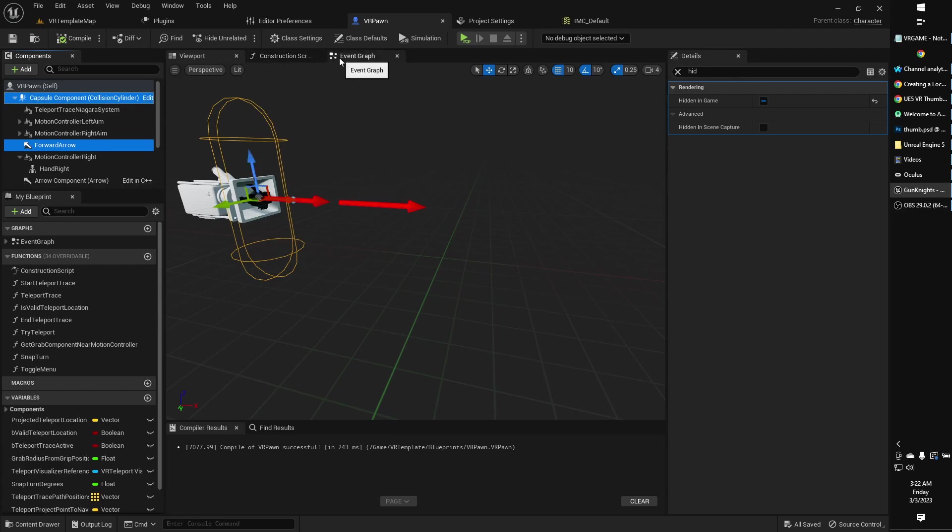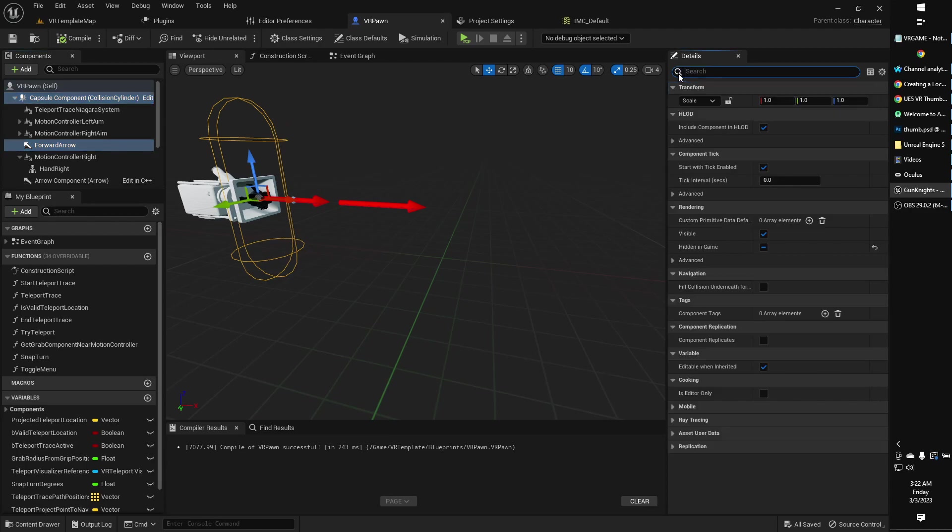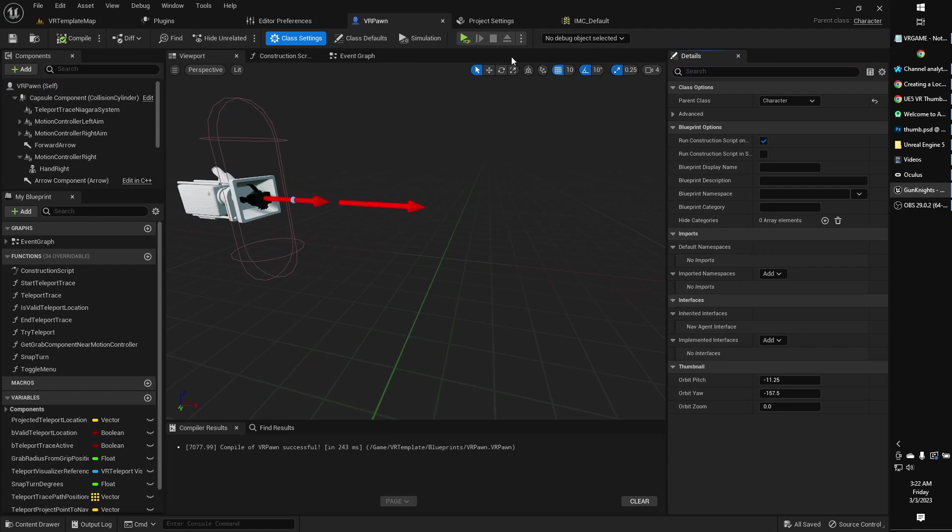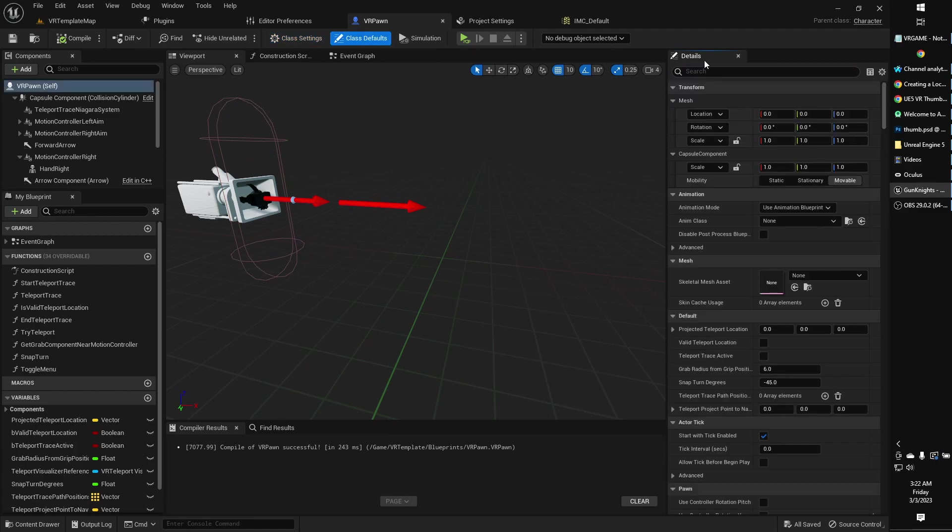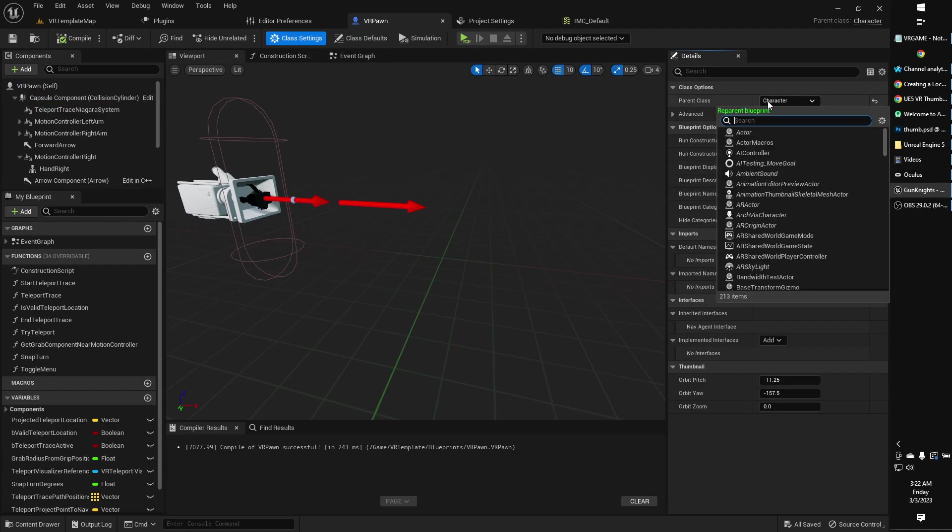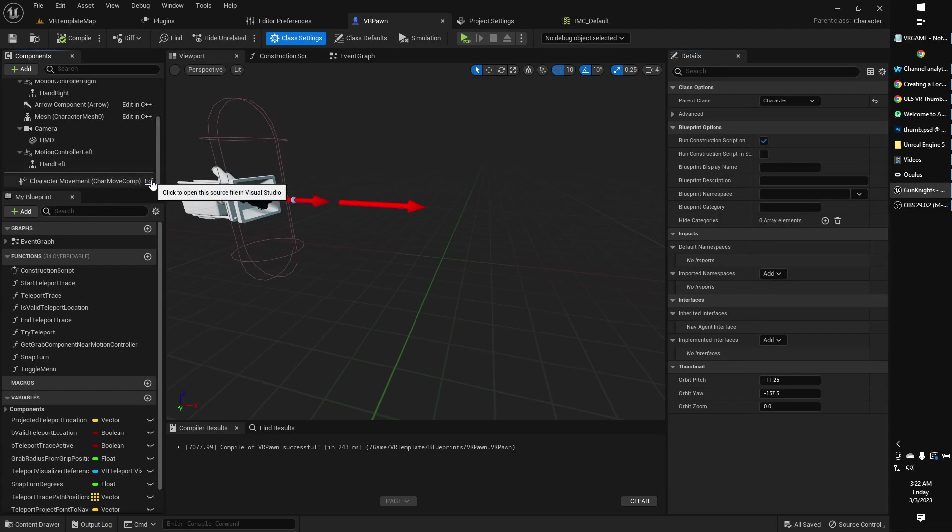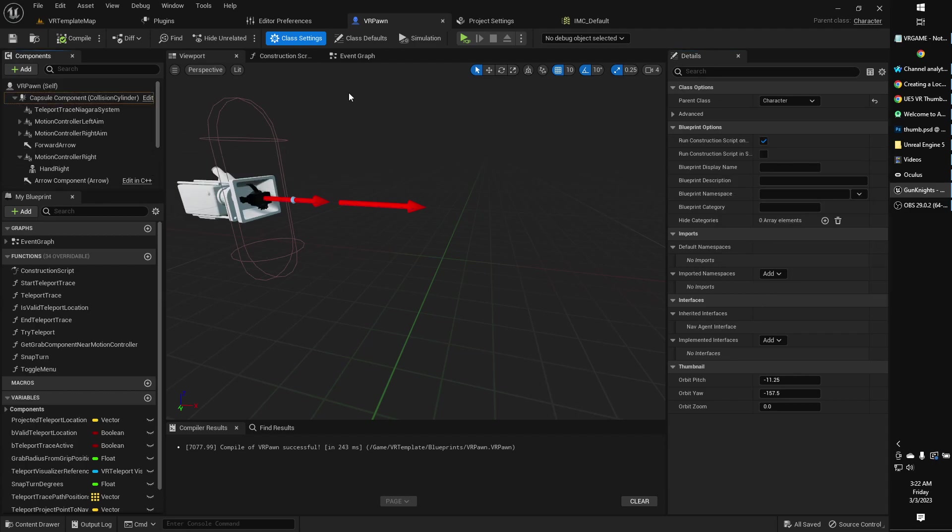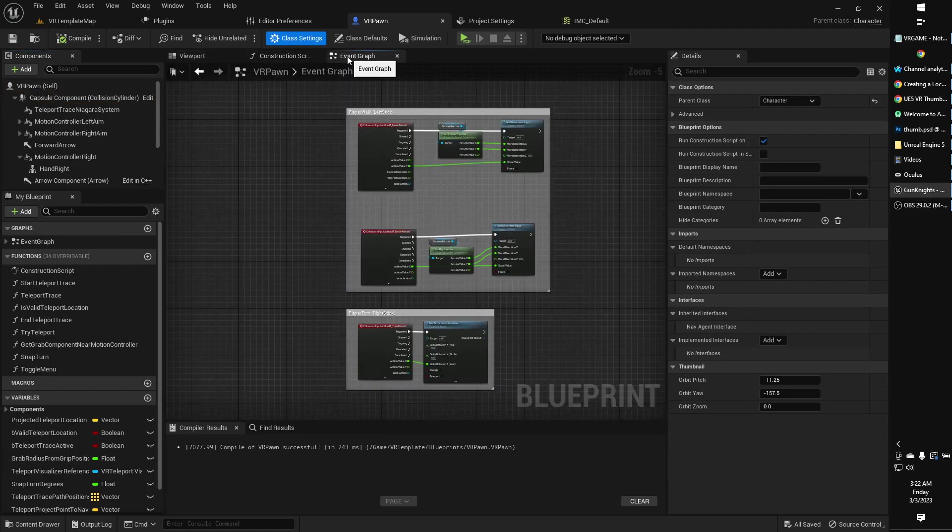Oh, and by the way, if you have not yet adjusted your VR Pawn from its default class setting of Pawn, you will want to do that over here. This starts out as Pawn, change that to character. That'll give you access to movement controls, things like gravity and stuff like that. So just change the parent class over to character under class settings up here.